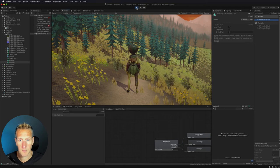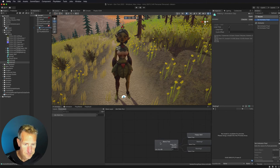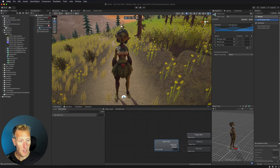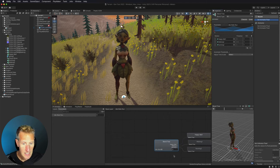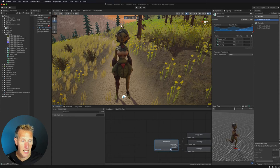Now that the animator controller is applied to the model, we can see the model in the blend tree. If we hit play inside the blend tree and increase the blend number, we start transitioning from idle to walk, and at the high end to run — blending between those three different animations.